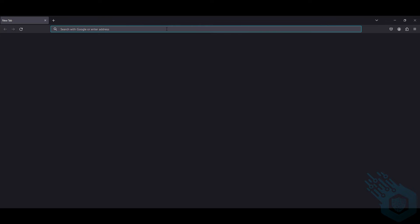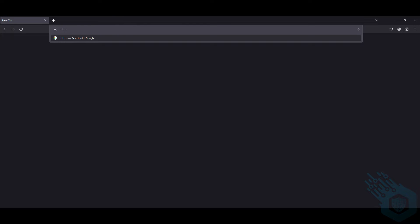So first let's navigate to that web configurator. I'm going to specify HTTPS. My server is 192.168.3.15 and the port is 8006.